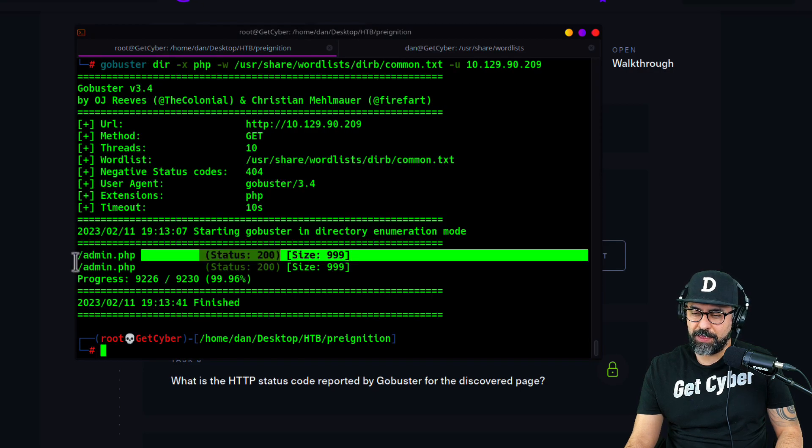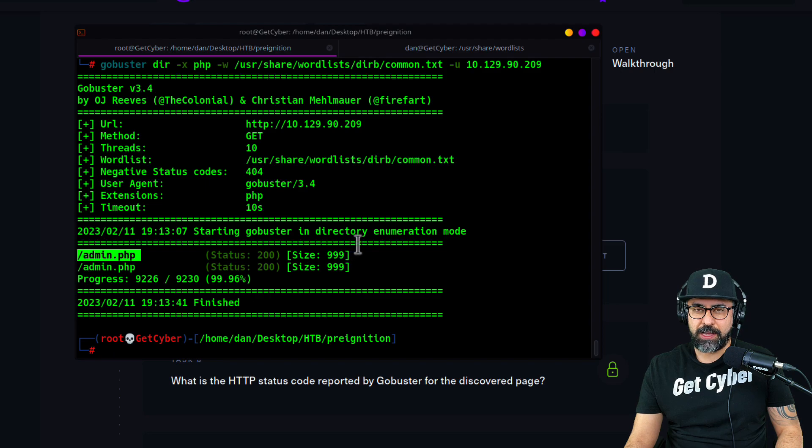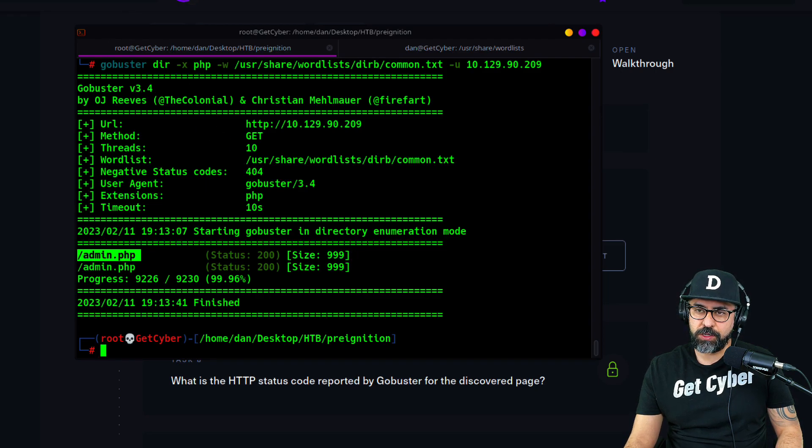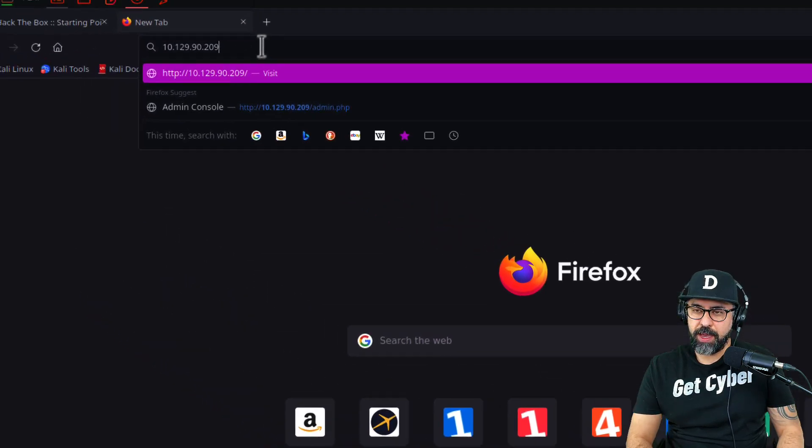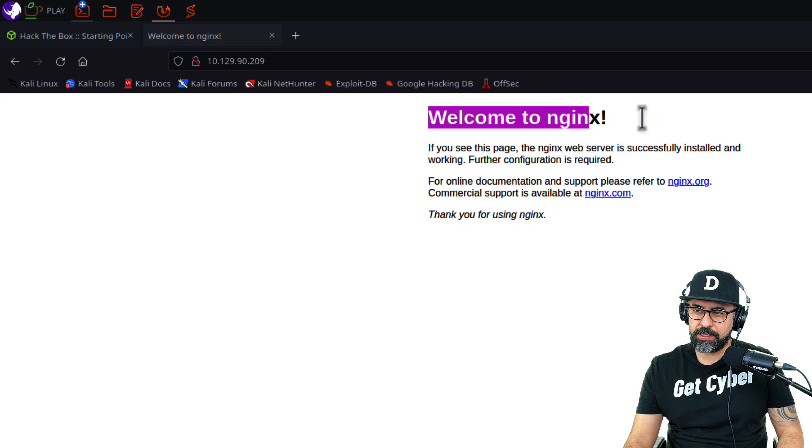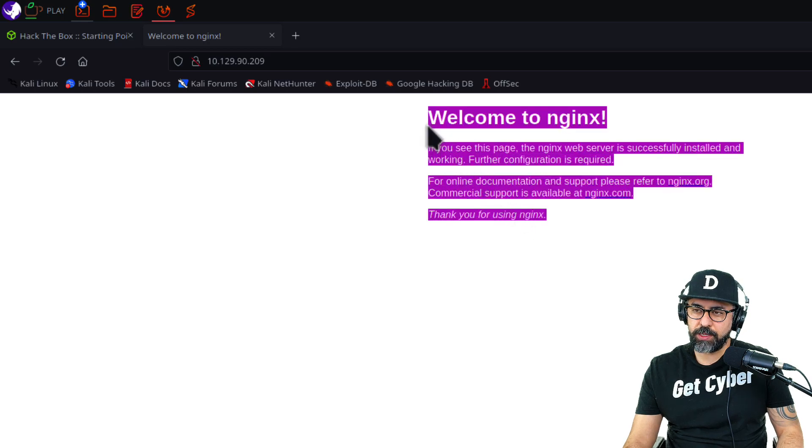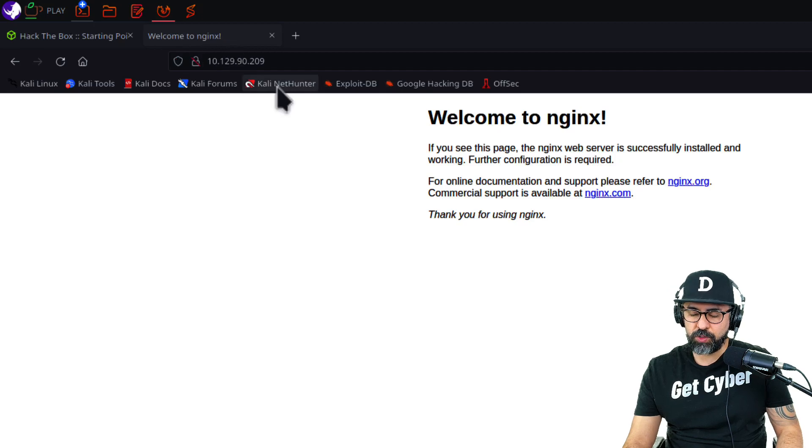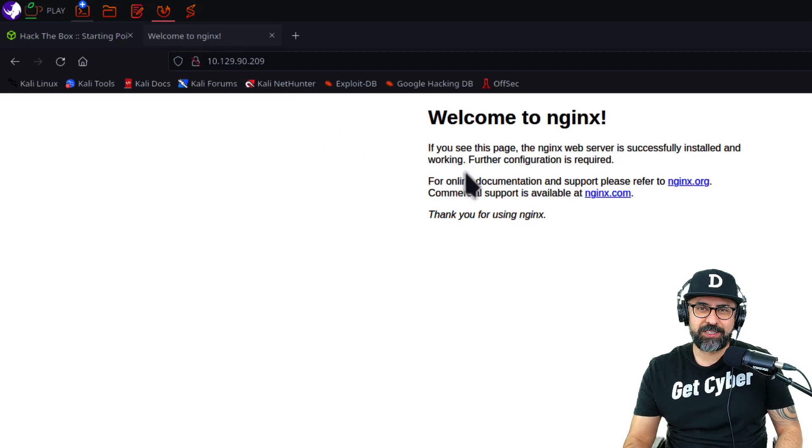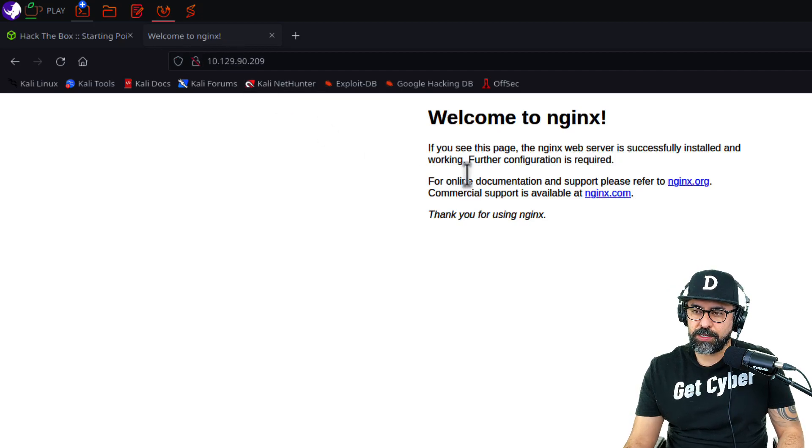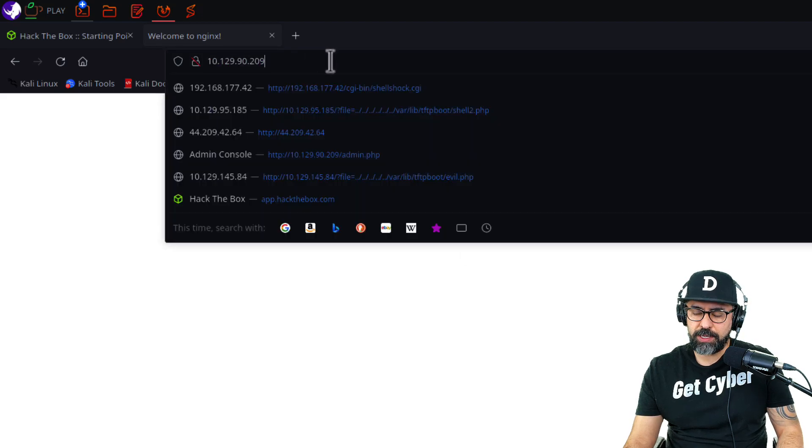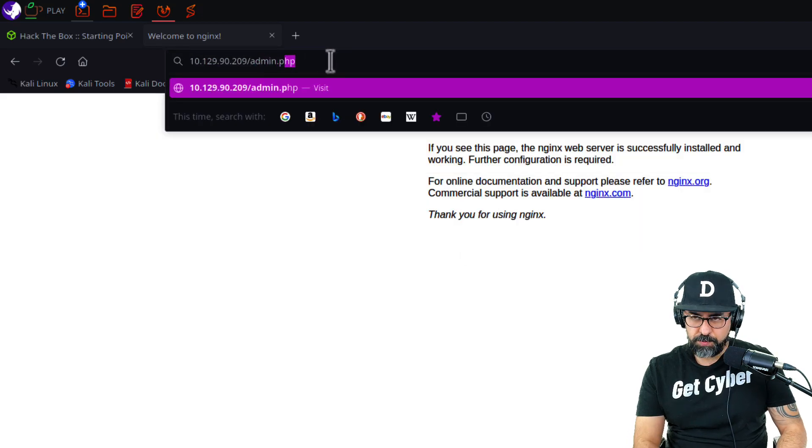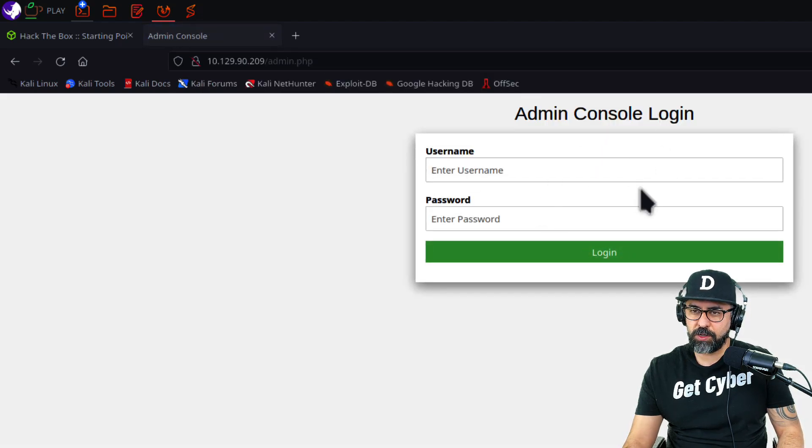We can see that we have an admin page. Every time you get something on port 80, you can go into a tab and type in the IP address. In this case you can see this is an nginx welcome page. Sometimes you're not able to go through the IP so you have to create a host, but we'll go through that in a different tutorial. Now type in admin.php and here it is - the console.